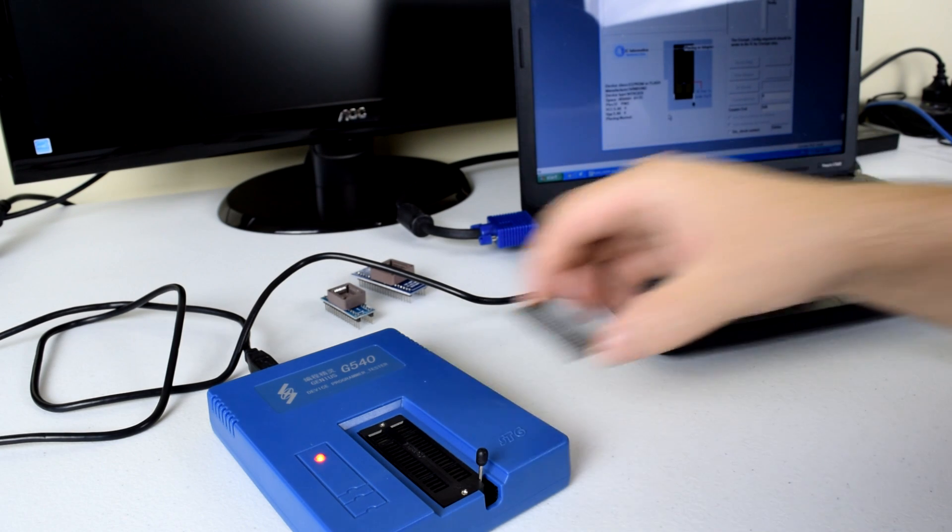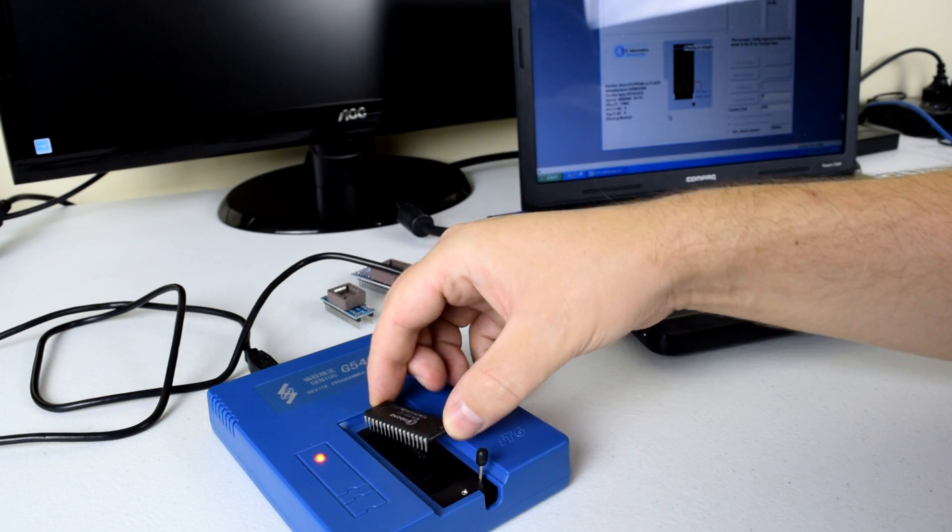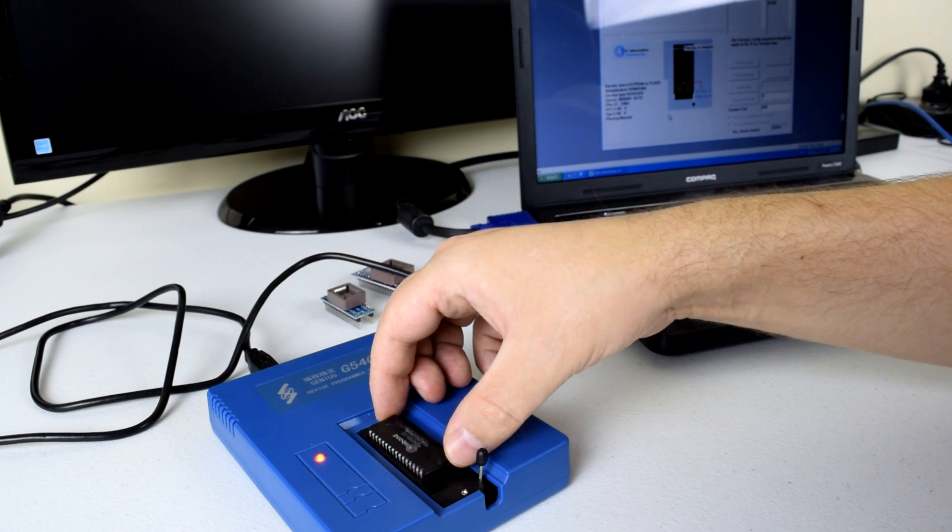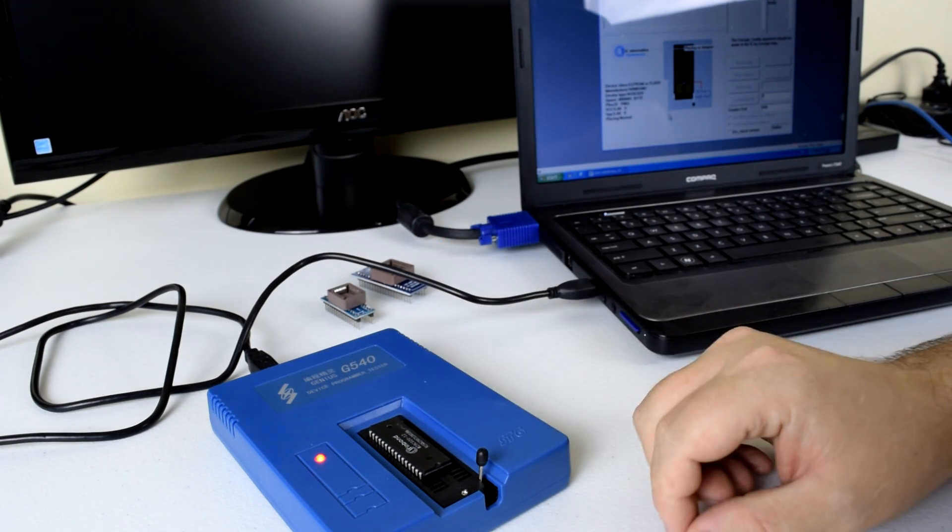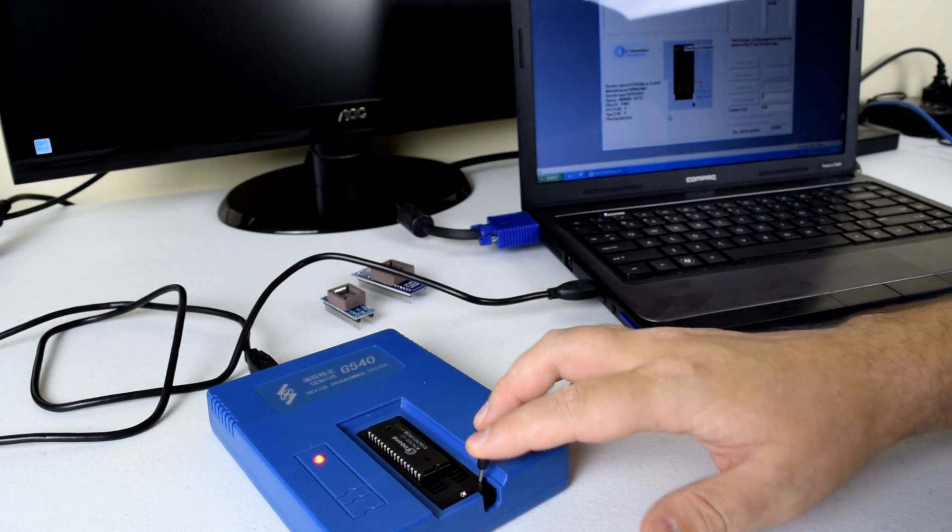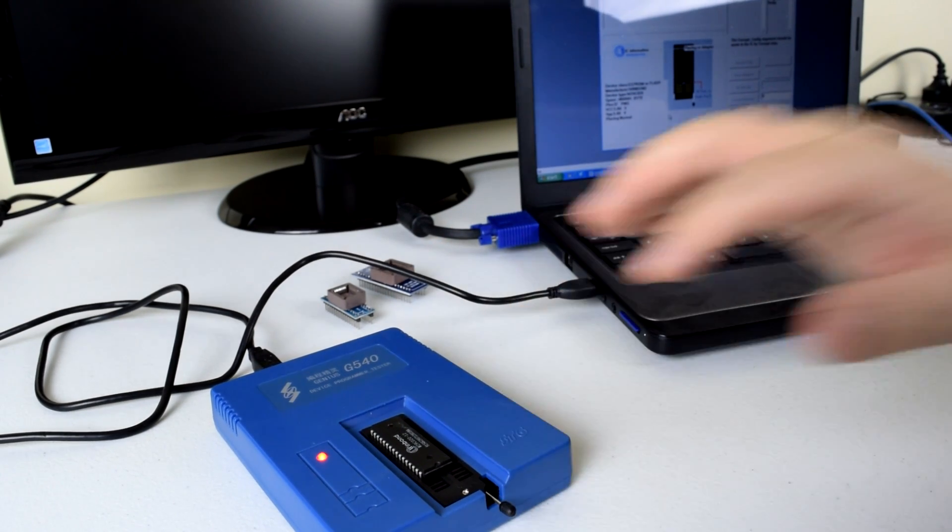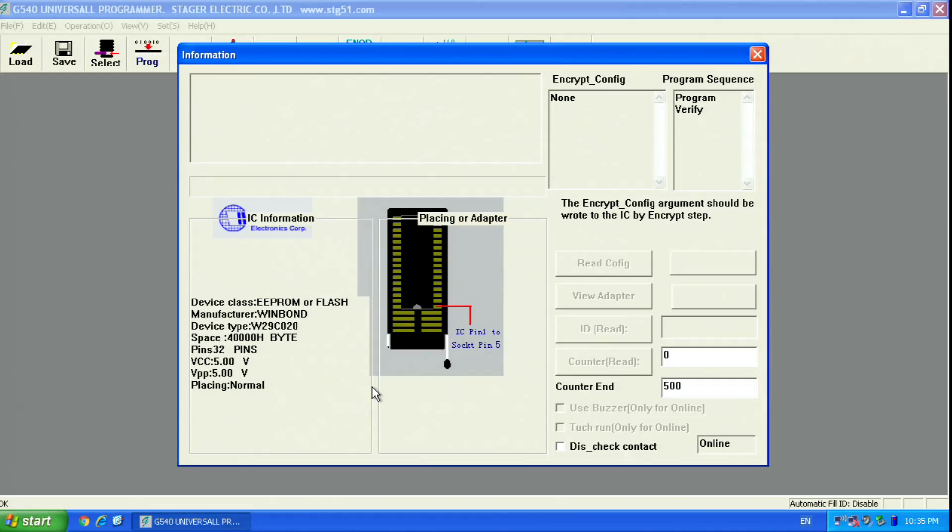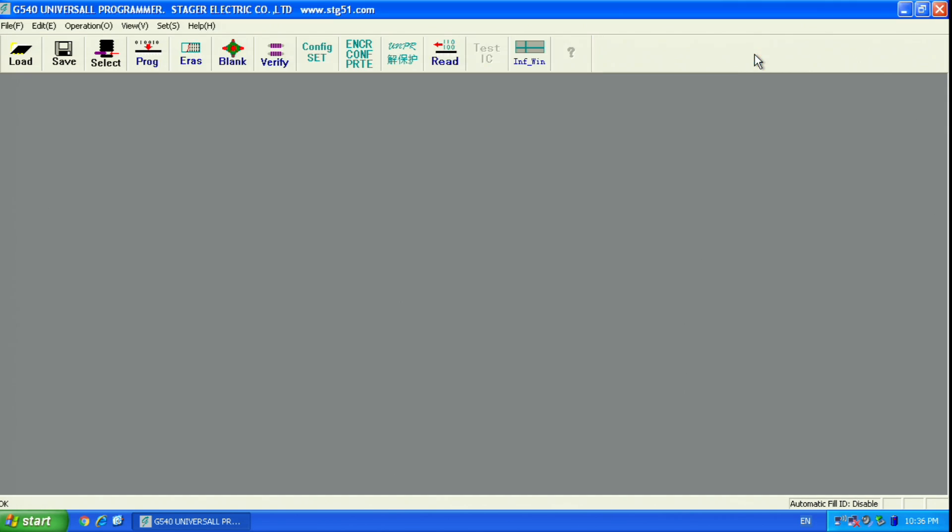Insert the chip into the flasher as shown in the picture then secure it. Now all we need to do is load the BIOS file and start the flashing process.